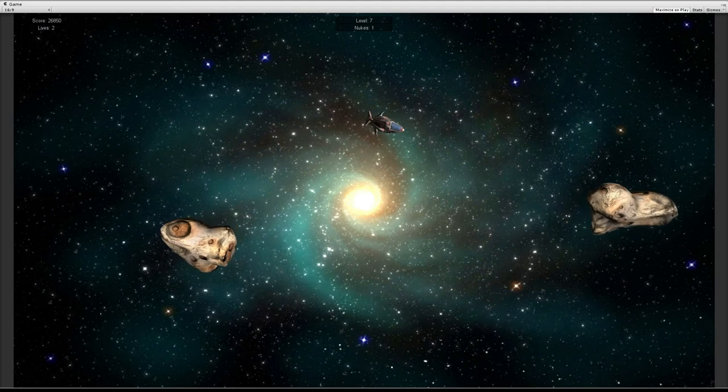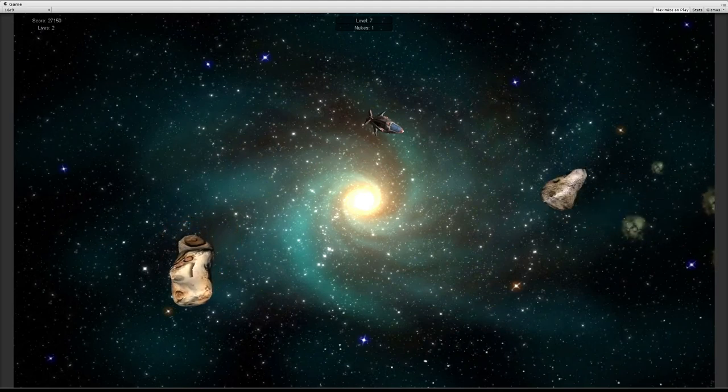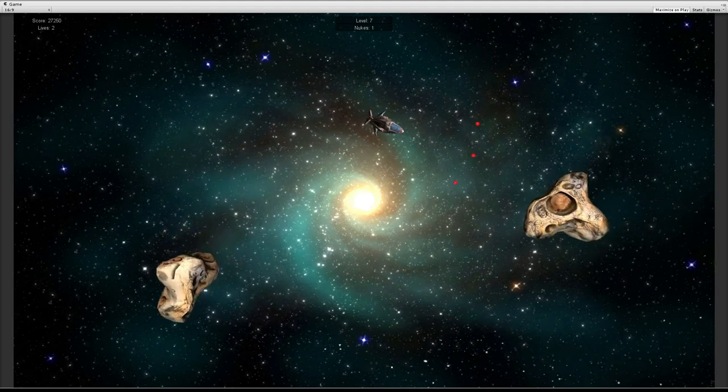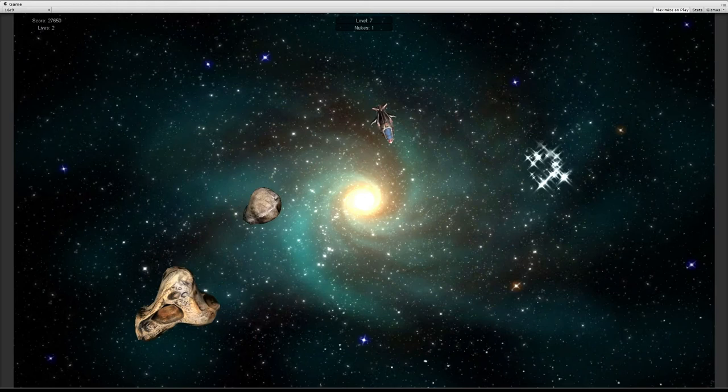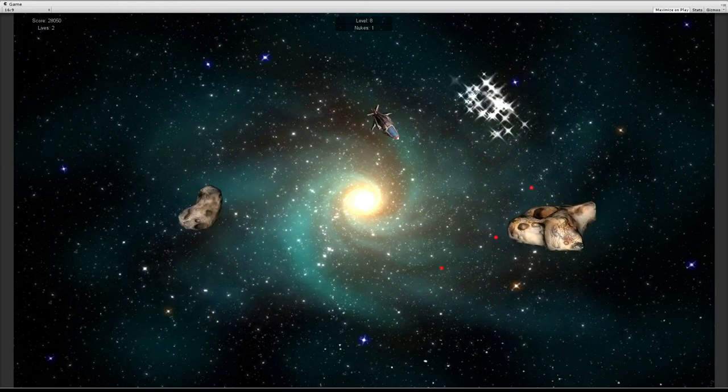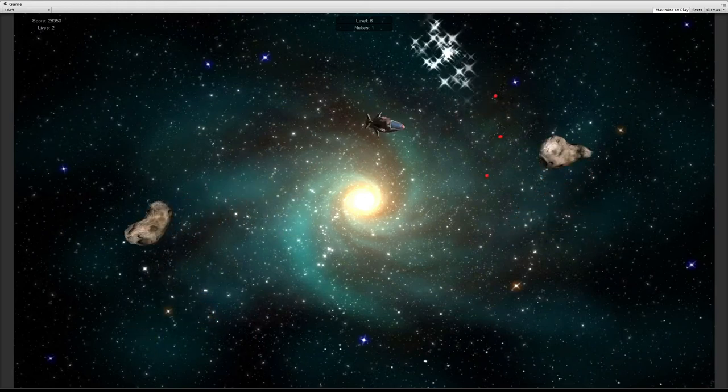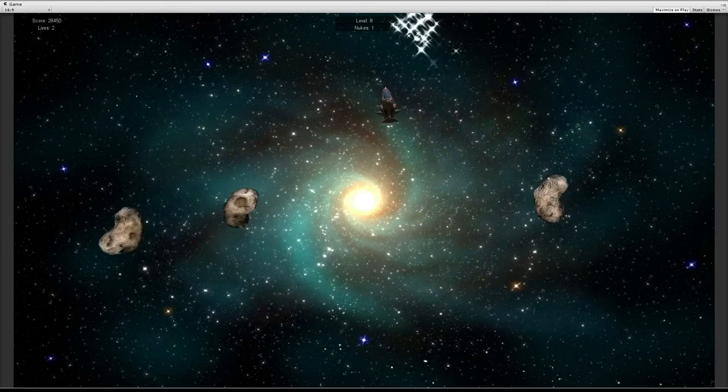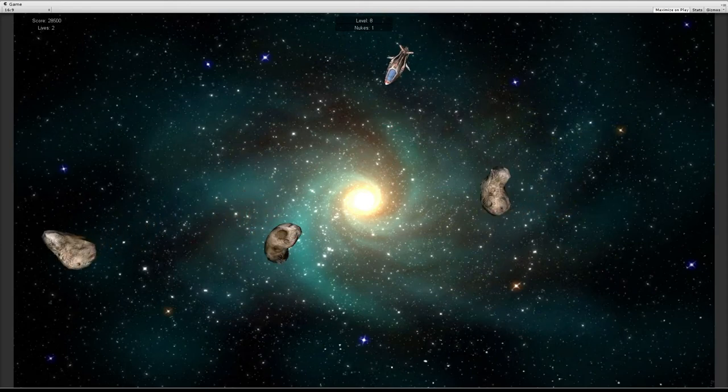I would save the nukes for later in the game, when it gets harder, because you will need them. If you have, like, four asteroid spawners, and every asteroid splits up in a little one, you will need that nuke.